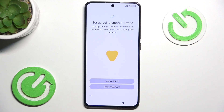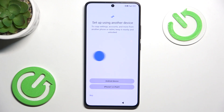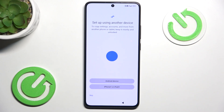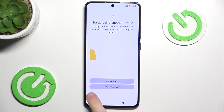Now you can set up your new device using your old device, so it will copy the settings, accounts, data, apps and more. I'm going to skip that.